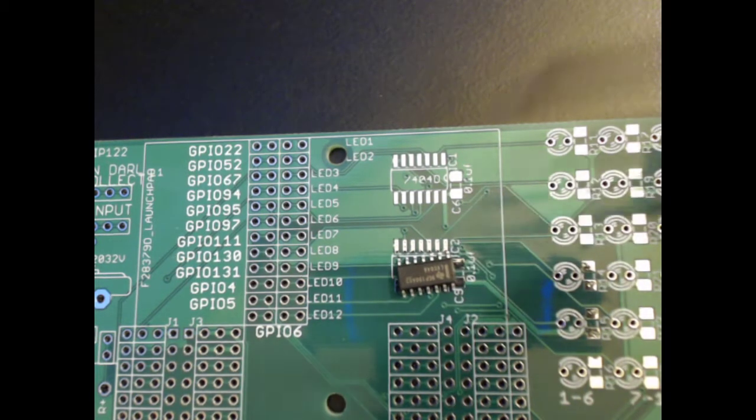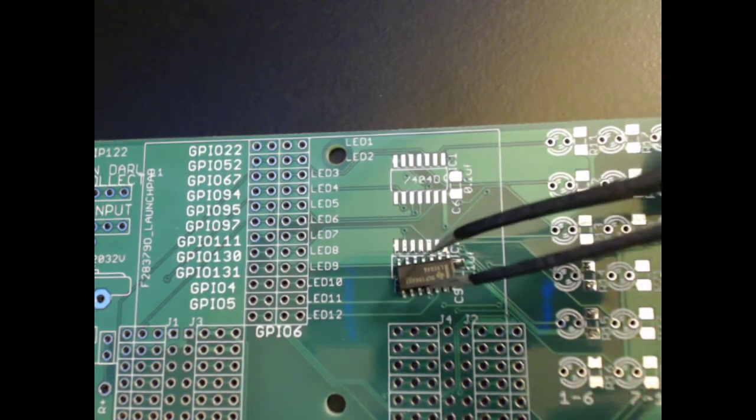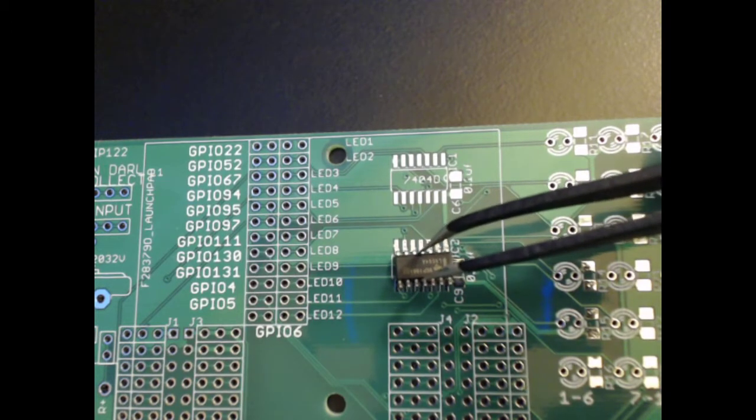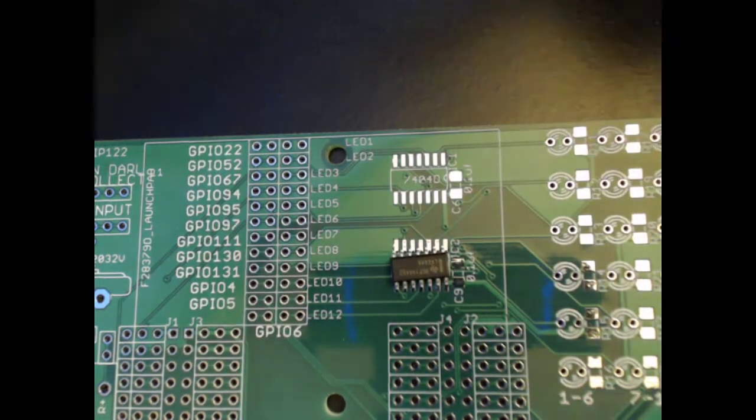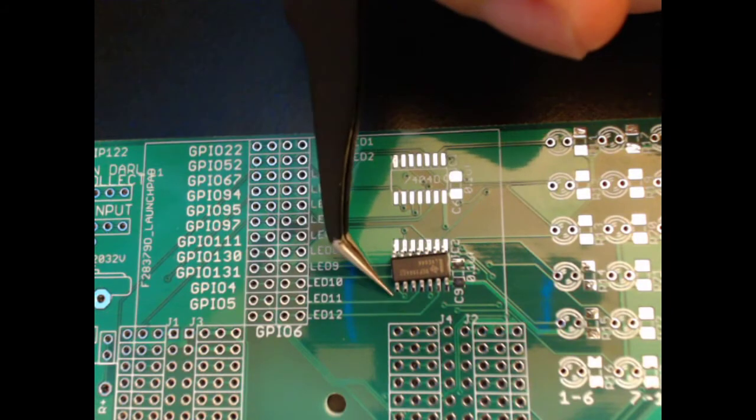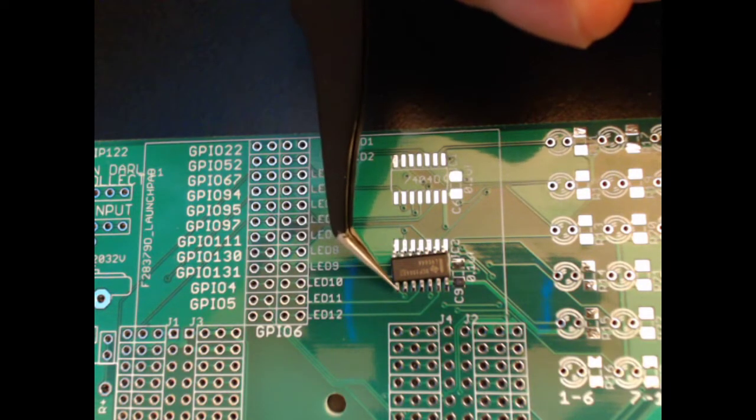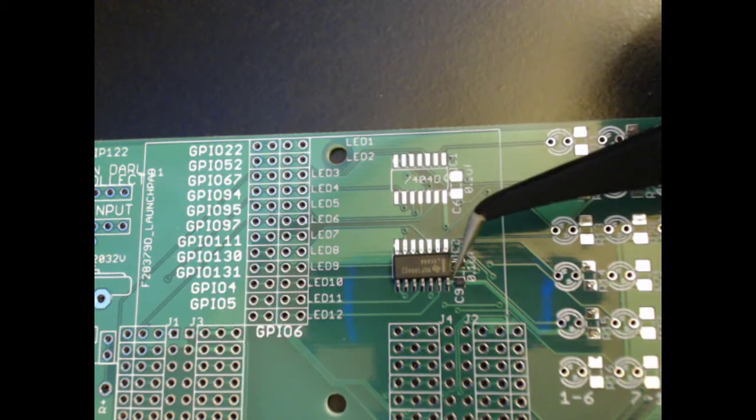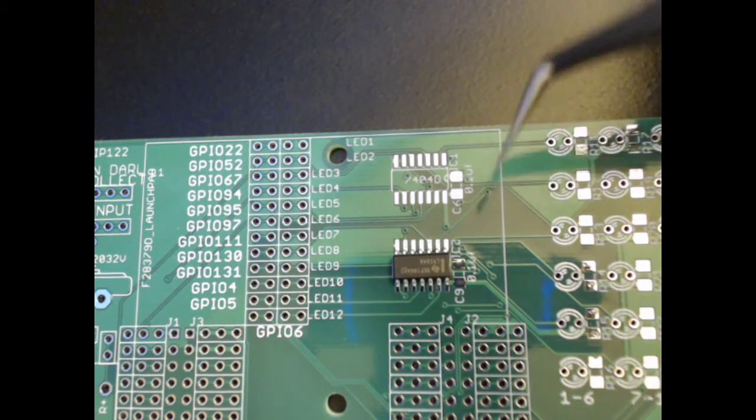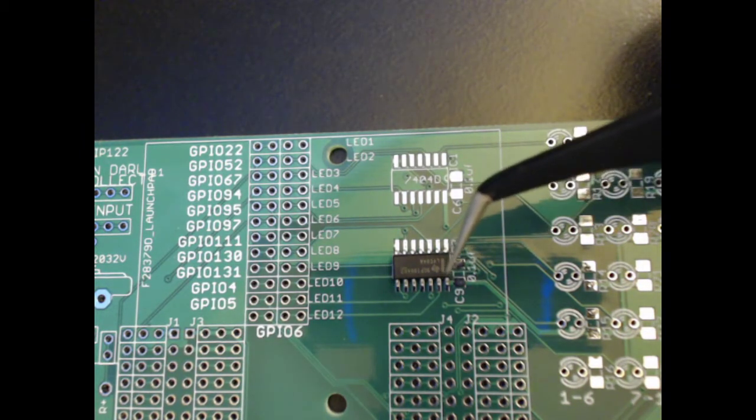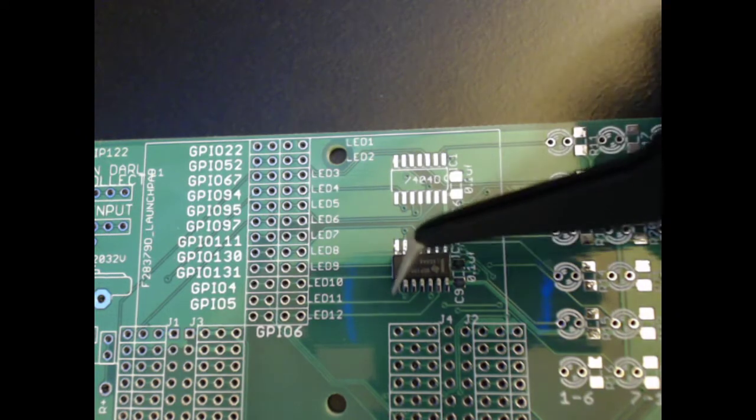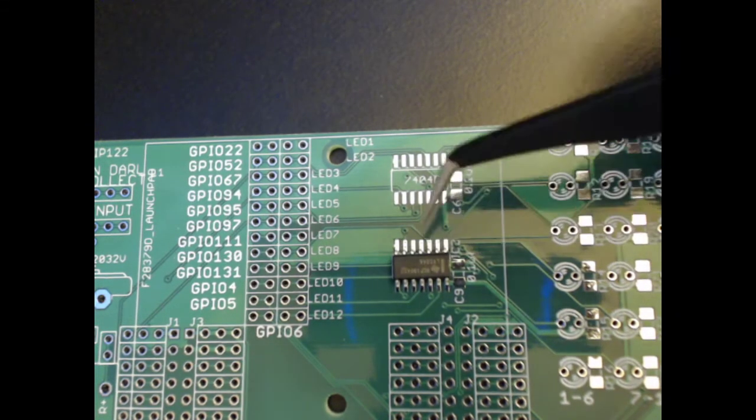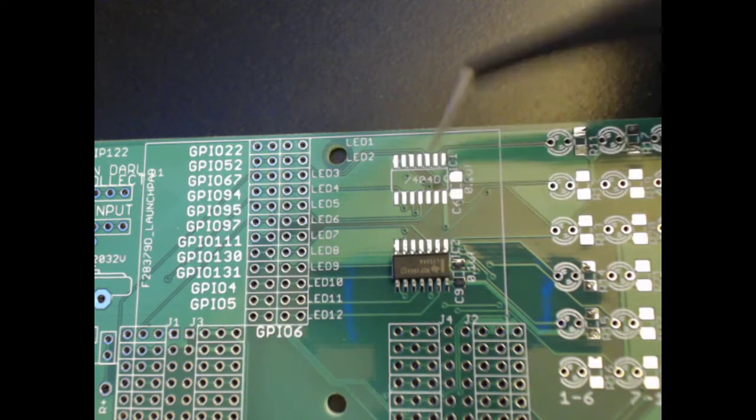In order to place the component on the board, I recommend using a set of tweezers and aligning it very carefully. Soldering is best done by soldering on a single pin of the component, ensuring it has a solid connection, and then soldering on the opposite diagonal pin.